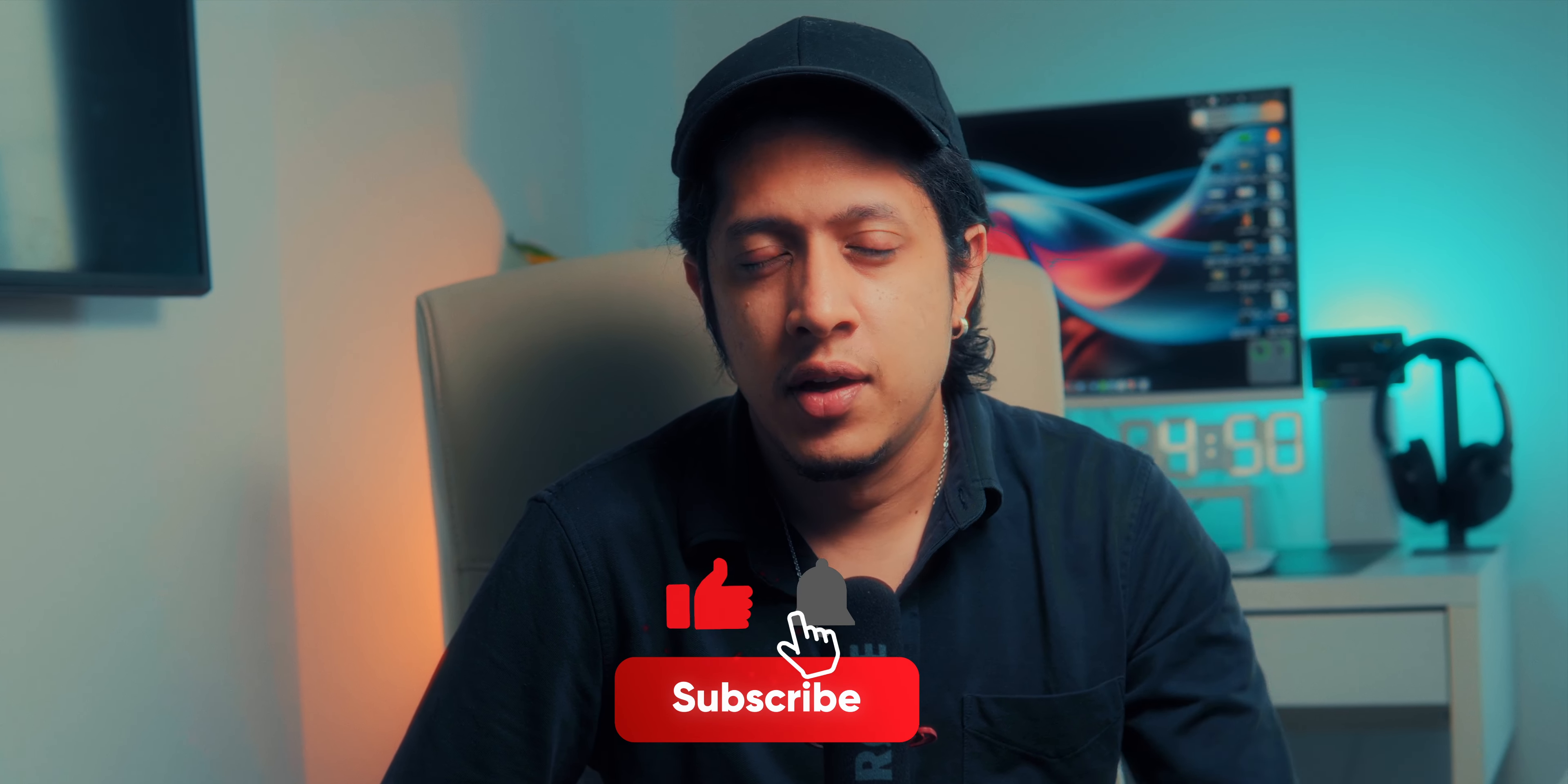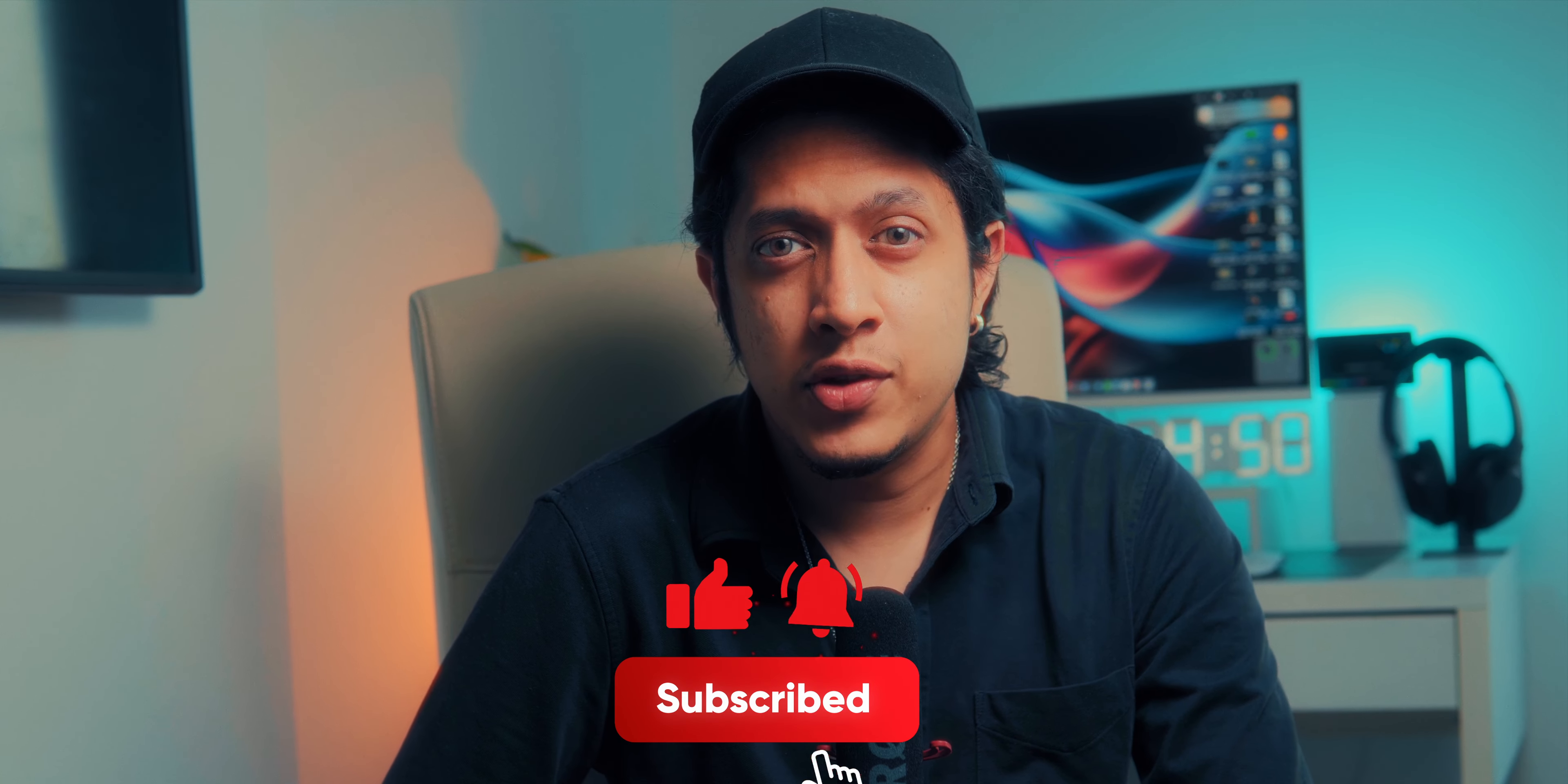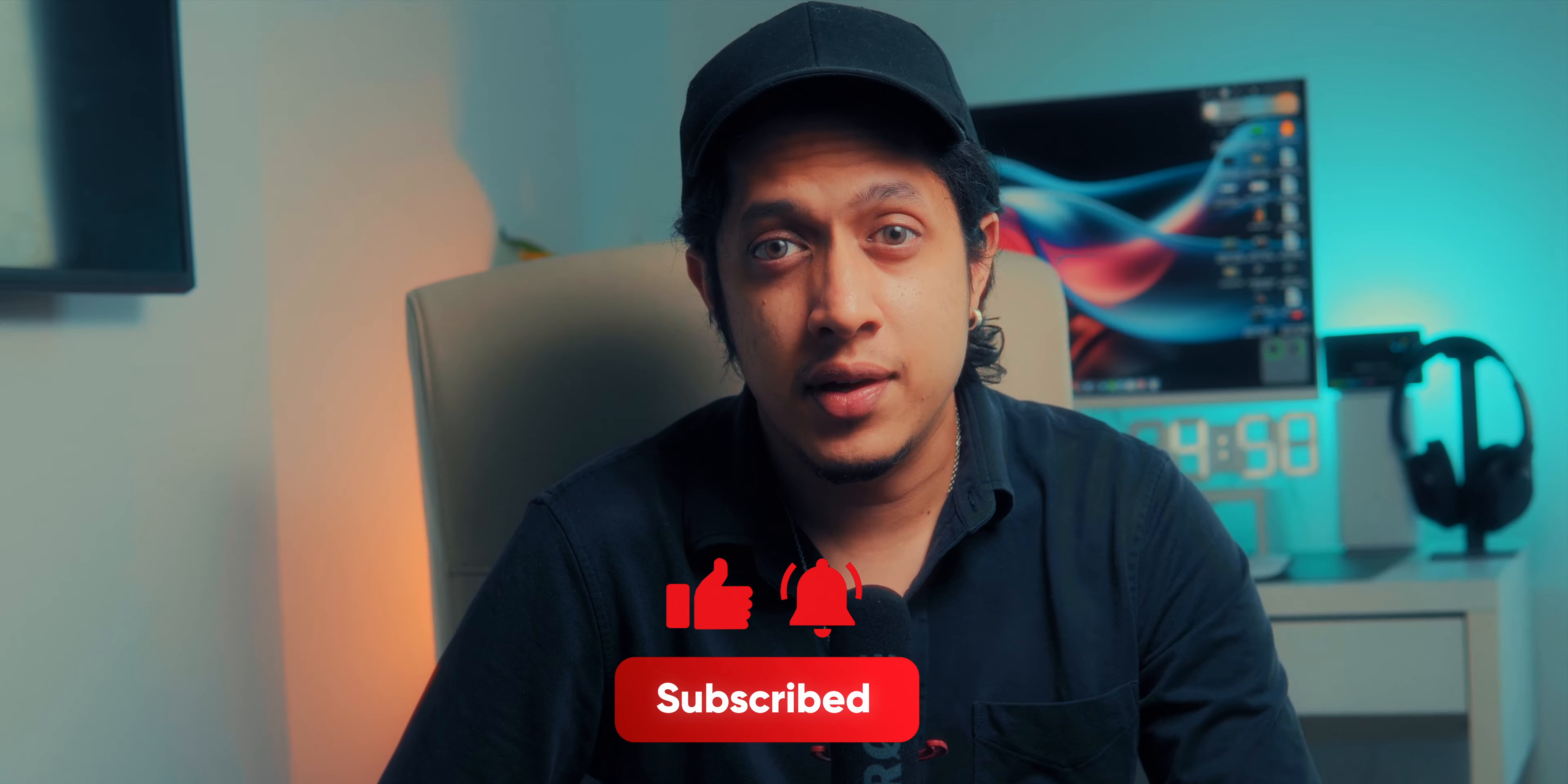So if you're into that sort of stuff please consider hitting the subscribe button. Now I have done a lot of DaVinci Resolve tutorials on this channel so you can check them out. I'm doing very easy tutorials which all of you beginners can follow along. Me myself, I'm not very professional when it comes to editing.